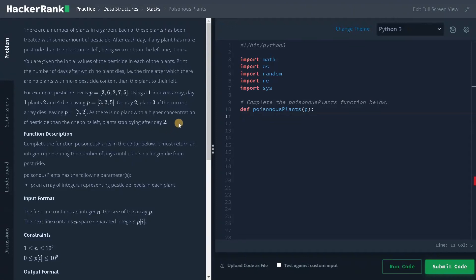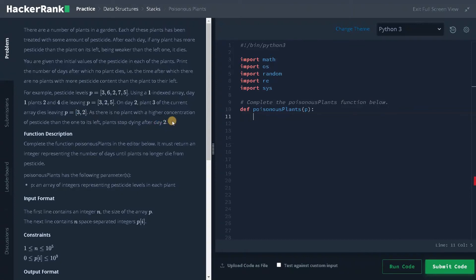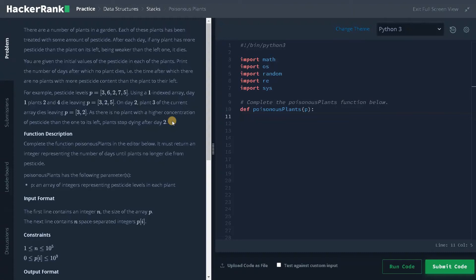So here you can go for a brute force approach and an optimal approach. For brute force approach, you're going to compare the current element to the left element. If the element to the left is lesser level of pesticide, you will be deleting the current element. You will do the operations until no plant dies while keeping track of the day, but it will definitely take around order of N square worst case time complexity. But I'm going to solve in order of N, that is linear time complexity. I'm going to use a stack to store the plants with the pesticide and how many days they are going to live. Using those days, I'm going to find the maximum day so that the plant stops dying. I'll be explaining the whole logic while writing the code.